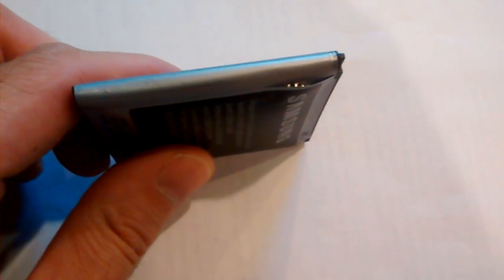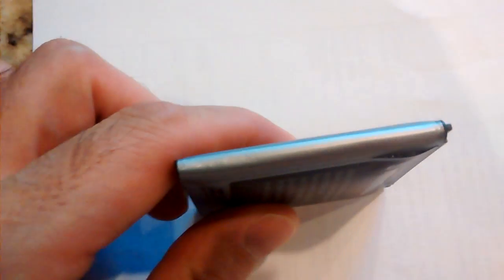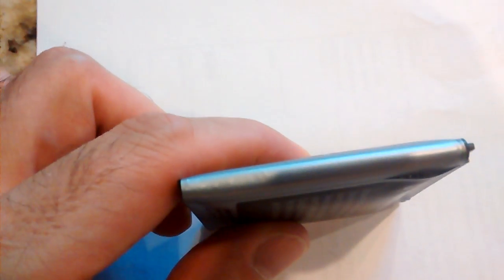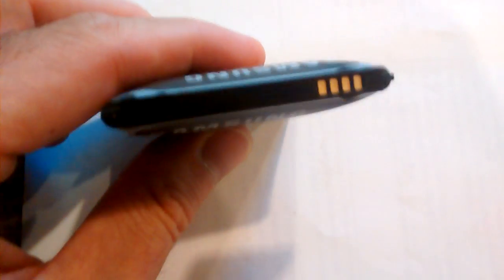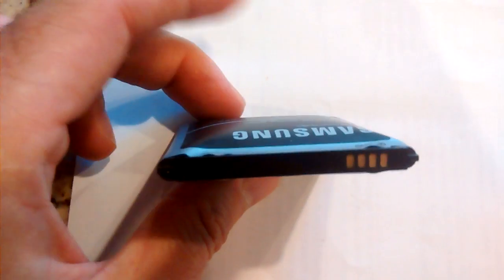Alright, I'm starting to believe the stories about the new S7, what is it, Note 7 I think, Galaxy 7, S7 batteries exploding, the phone is exploding and so forth.